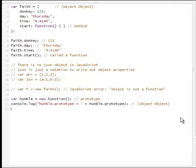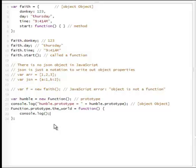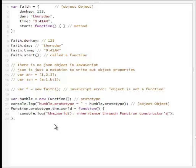So, now that we know this, we can demonstrate that we can attach methods to the prototype. I just attached a new method, 'the world', to function.prototype. The function is the constructor — it's the same one we're using here. So we're not adding to the humble object, we're adding directly to the function constructor. What we just added is a new function called 'the world'. Let's say it will output some text just for reference. This is our function — inheritance through function constructor's prototype.